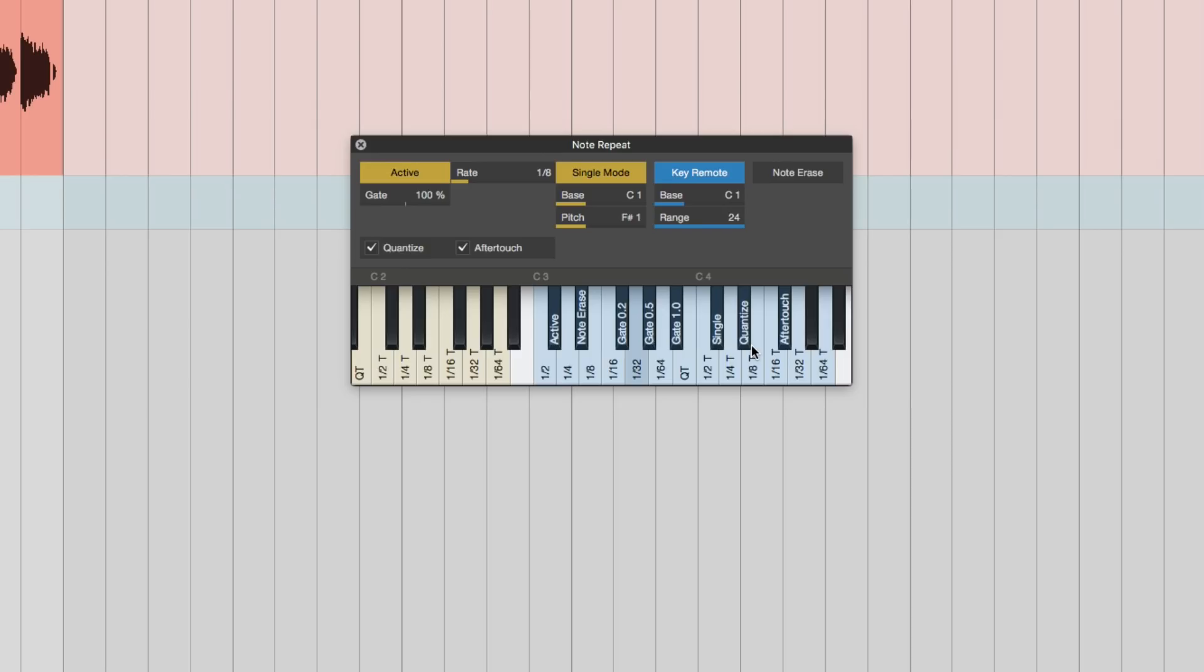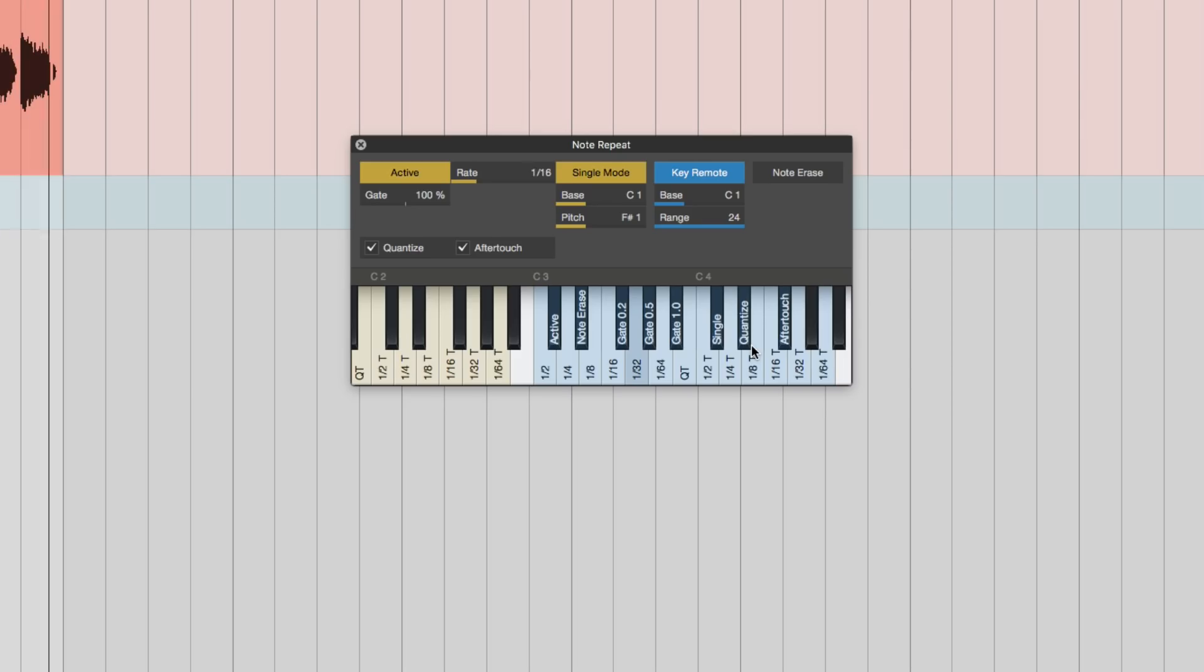One really cool feature is it note quantizes as you're doing the inputs. So it doesn't matter when you hit the key, it will play on the note. Really useful, especially if you're triggering loops. And of course this is tightly integrated with things like Atom again. So very good for turning Studio One to a live loop player like we've shown you in other videos.